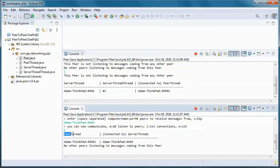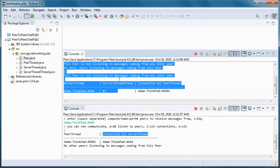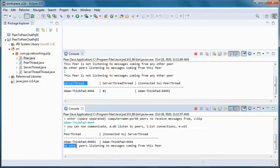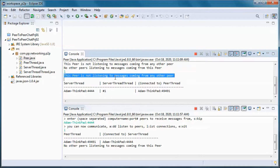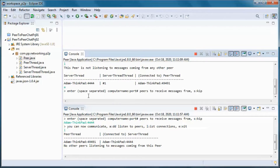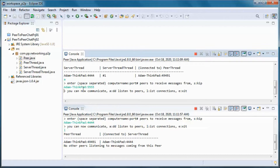So now this peer, through the peer thread, is listening to messages coming from this other peer through its server thread. This peer has no other peers listening to messages coming from it, and this peer is not listening to messages coming from any other peer. Peers act as both client to other peers and server to other peers. So now let's have this peer pick up messages coming from the other one.